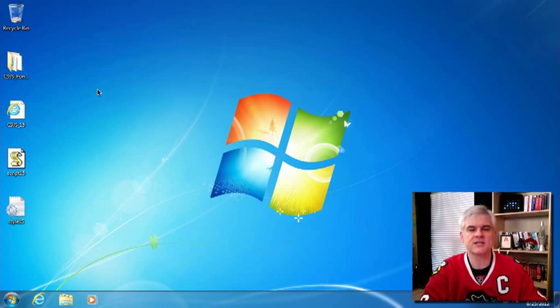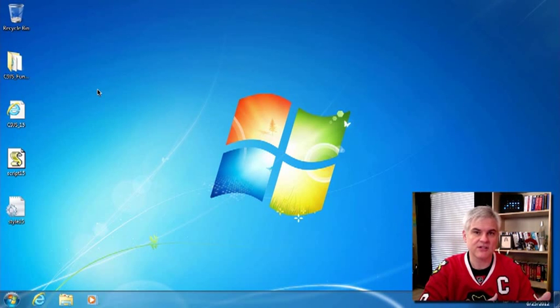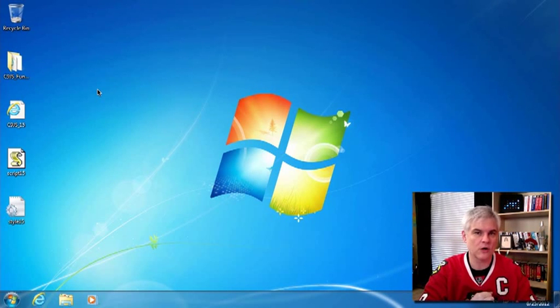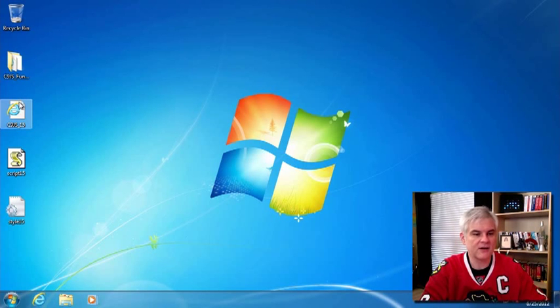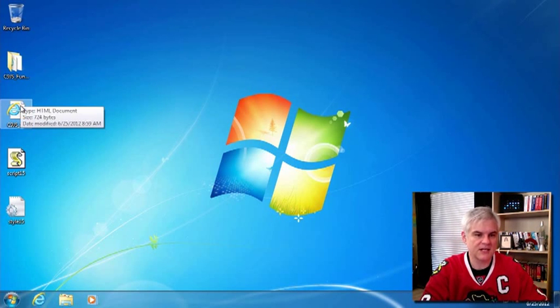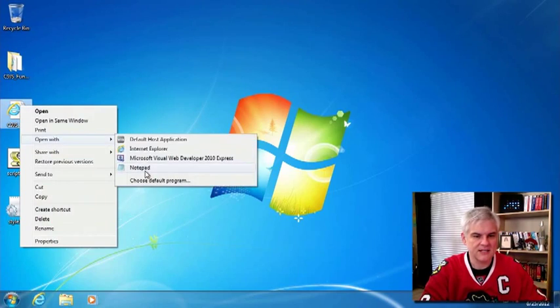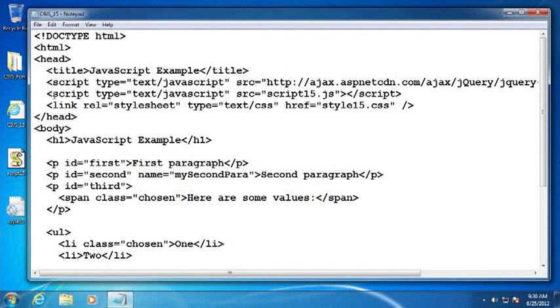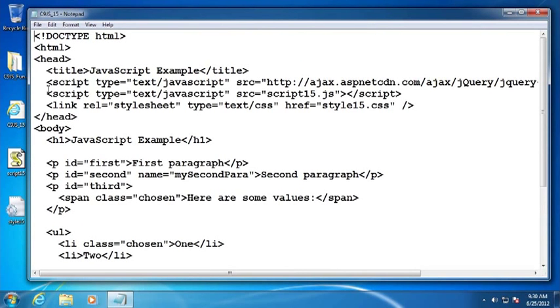Alright, so let's go ahead and set up this example. Make sure that you have the code that I have included with this video. You should be able to download it from wherever you downloaded this video or wherever you're currently streaming it. But I'm looking at a file called c9js-15.html. It is a simple HTML file. Let's just walk through some of its features.